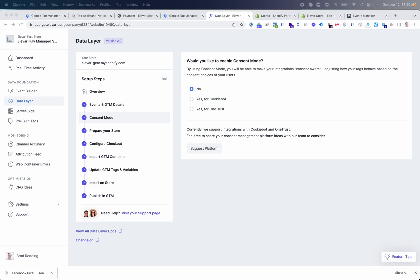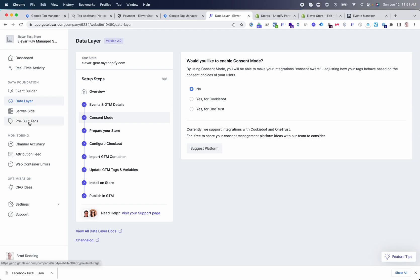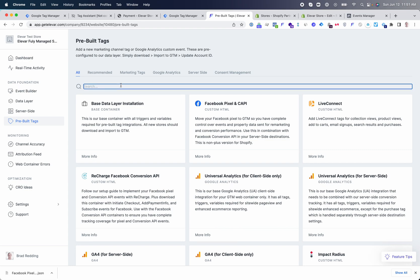Once you have the data layer installed on your store, the next step is deciding what type of tracking you want to implement. Do you want client-side tracking only? Client-side and server-side tracking? Or server-side tracking only? As of now, Facebook still recommends implementing their Pixel and Conversion API together — so client-side and server-side tracking. We'll go through both of these setups together.